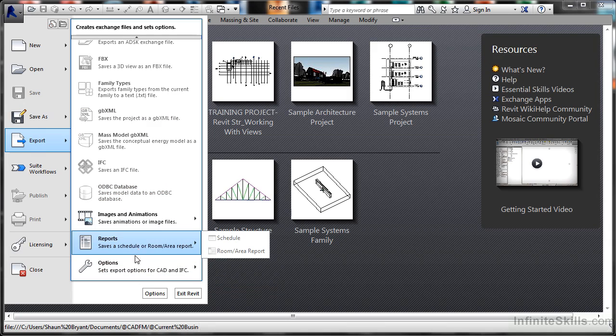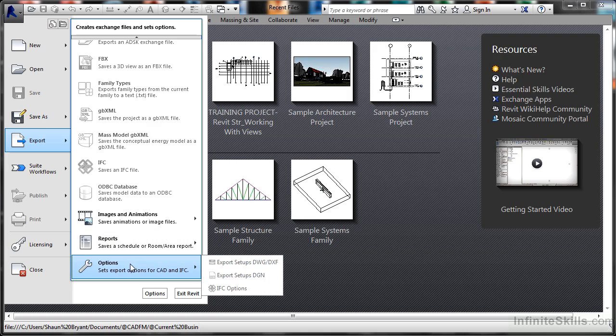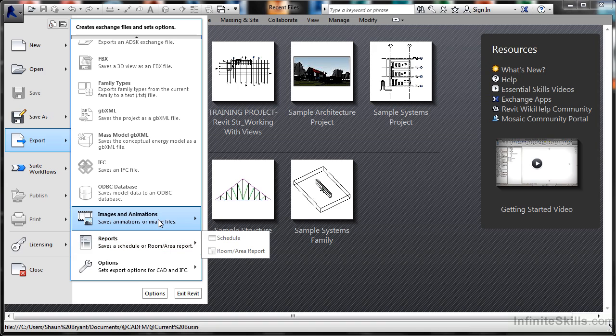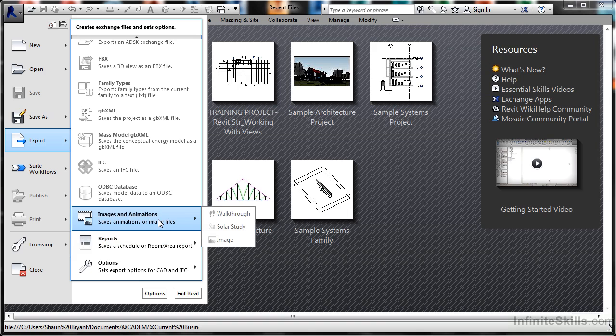images and animations, and reports. That also allows me to set my export options. There are report tools such as schedules or room areas, and images and animations. I can do a walkthrough, a solar study, or an image.